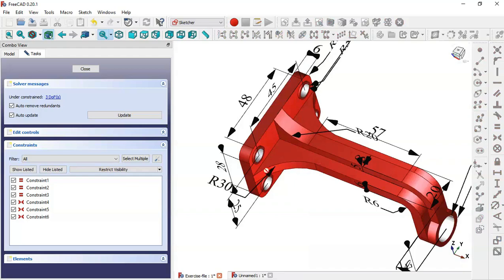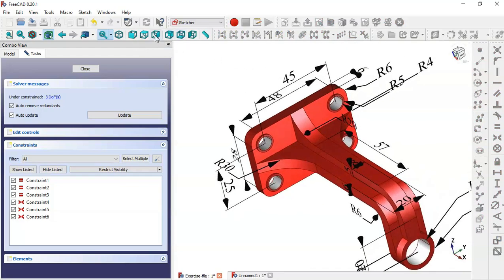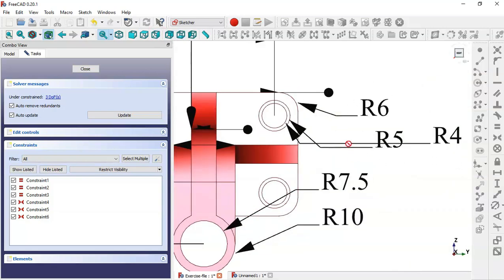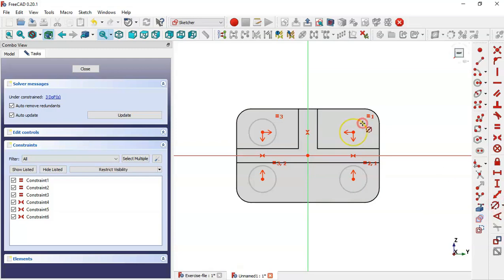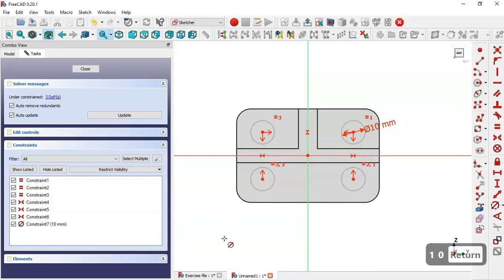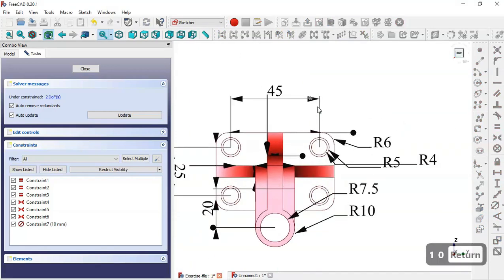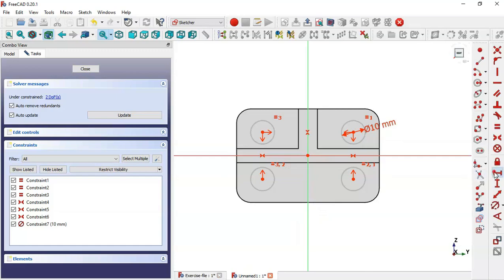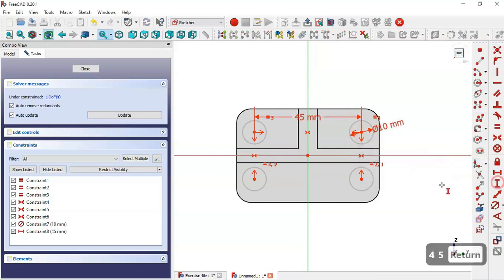Now let's see the dimensions of these circles. Switching to this view, we have a radius of 5, so the diameter is 10, and this circle has a diameter of 8. Come back and change the diameter to 10. The distance between the circles is 45 and 25, so select the horizontal distance tool and set 45, and the vertical distance to 25.